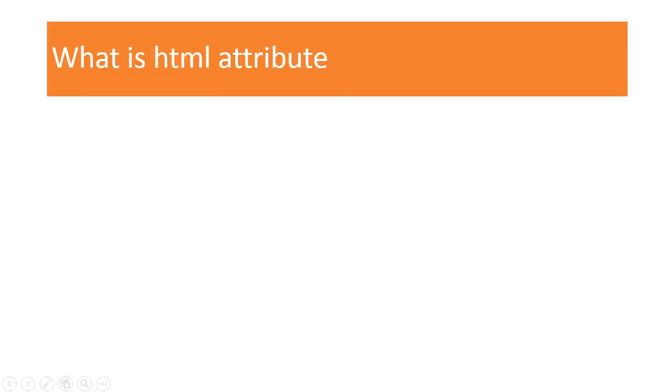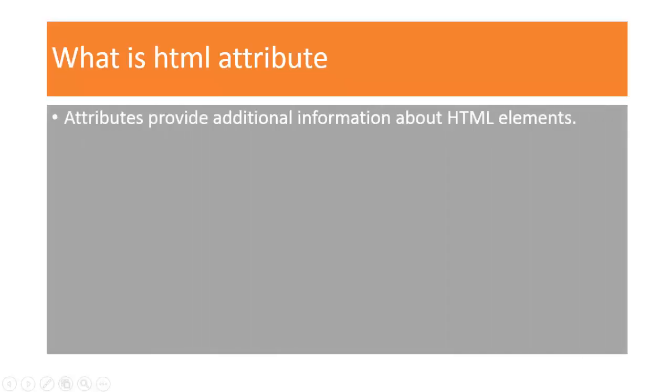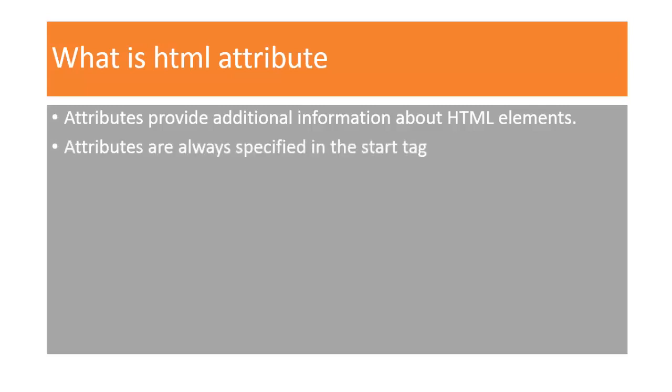What is an attribute? Attributes provide additional information about an element. Attributes are always specified in the start tag.